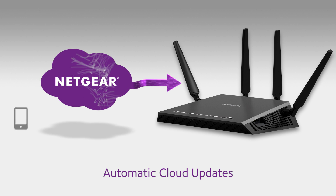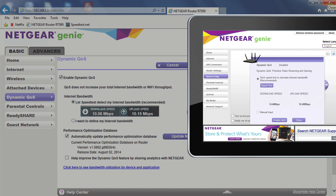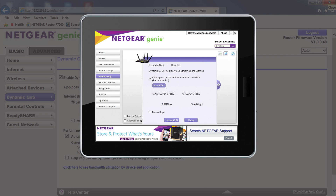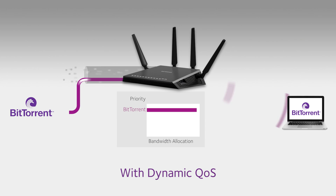Now let's see the difference Dynamic QoS makes. One click in the user interface turns on the router's Dynamic QoS. Or, with just a couple taps, you can turn on Dynamic QoS from your mobile device.